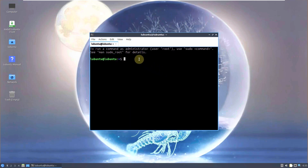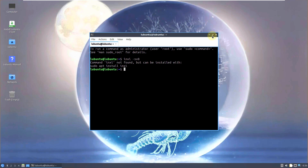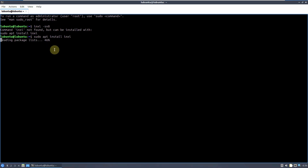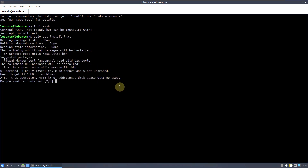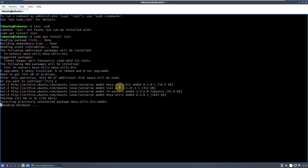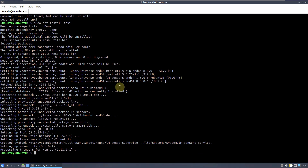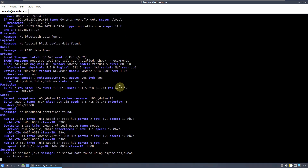The QTerminal version is 1.2.0. Let's type the command inxi -sv8 to get all the distro information. inxi is not installed, so I'll copy and paste the install command and hit Enter, then type Y for yes. It will install inxi, and then we can run inxi -sv8 to grab all the distro information.